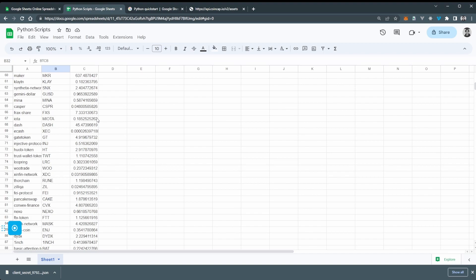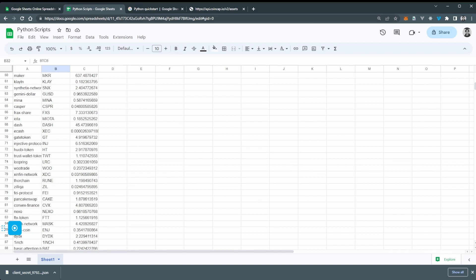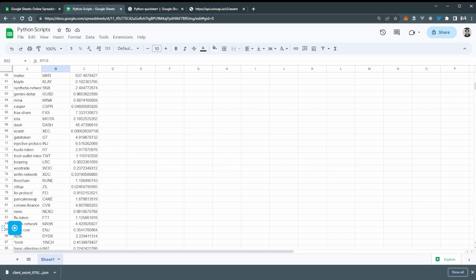So guys that's going to wrap it up. That is how you can use the Google Sheets API with Python to upload data to your Google Sheets. I hope you guys enjoyed the video and also learned something. Be free to like the video and subscribe for more content just like this. See you guys bye.